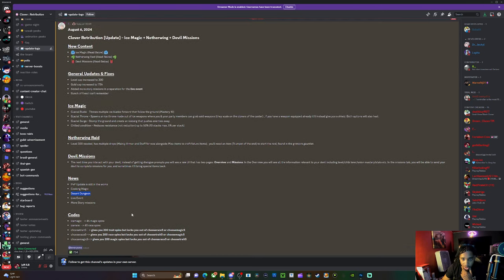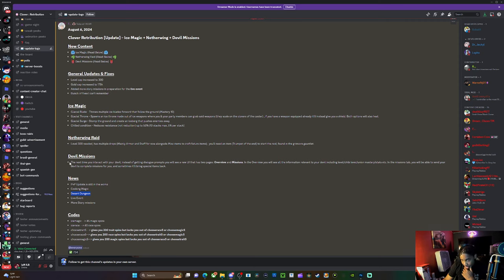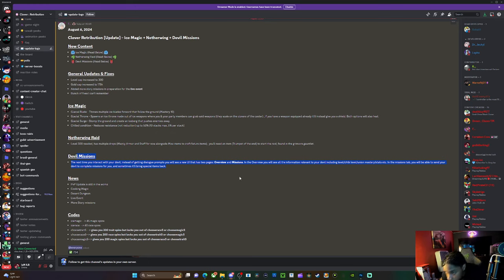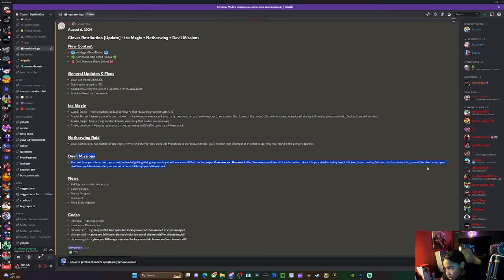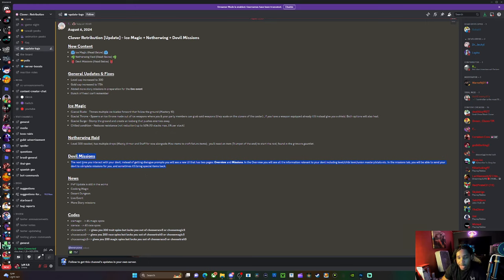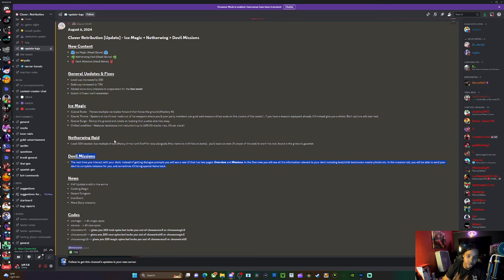This is the devil mission overview. All the information relevant to the devil including levels, chibi levels, union mastery stats. In missions tab you'll be able to send your devils to complete missions for you and sometimes they'll bring special titles back. So this is just like your little devil or whatever devil you have a union with.